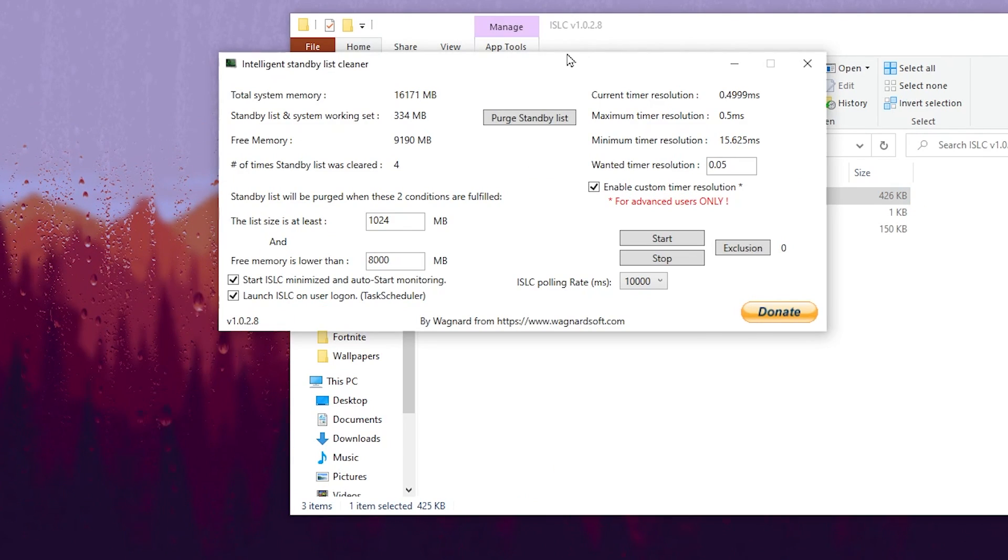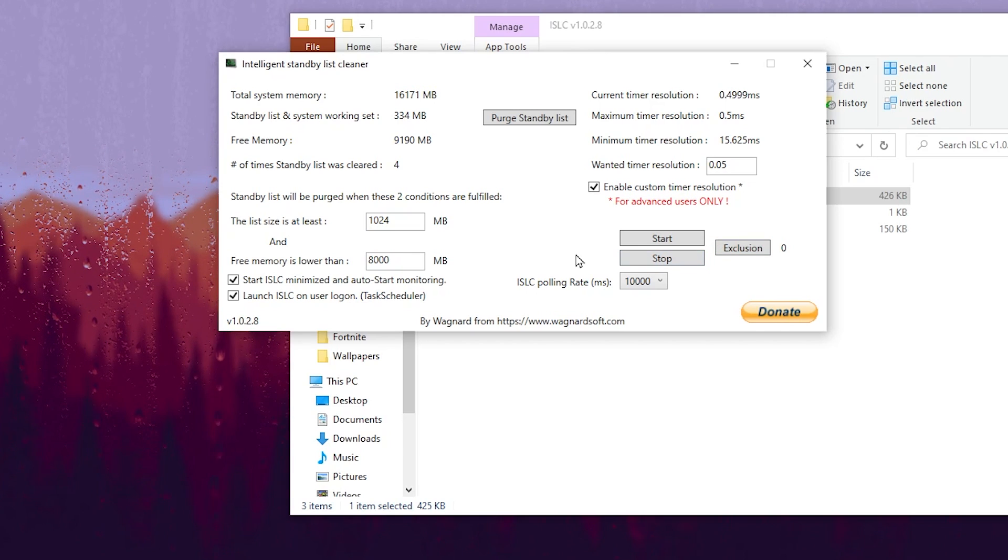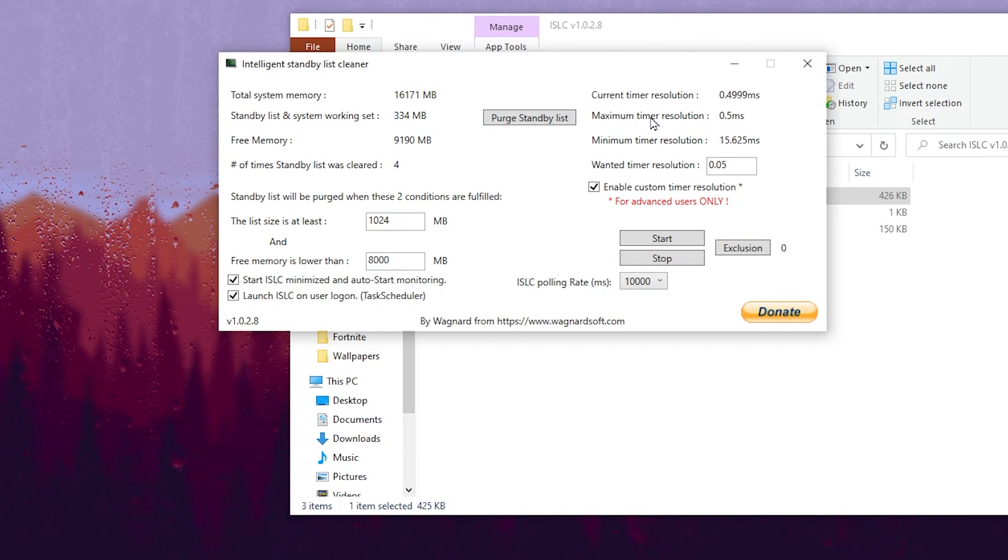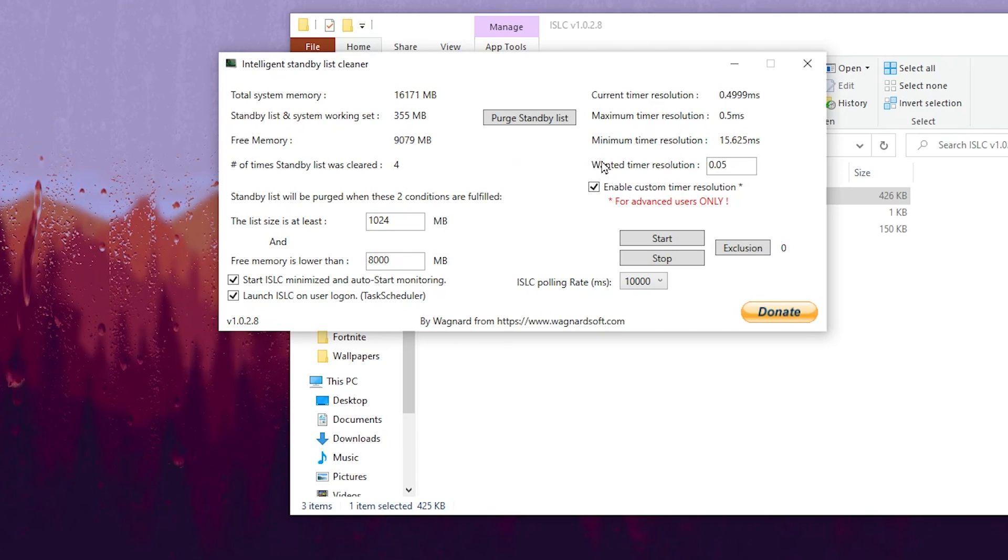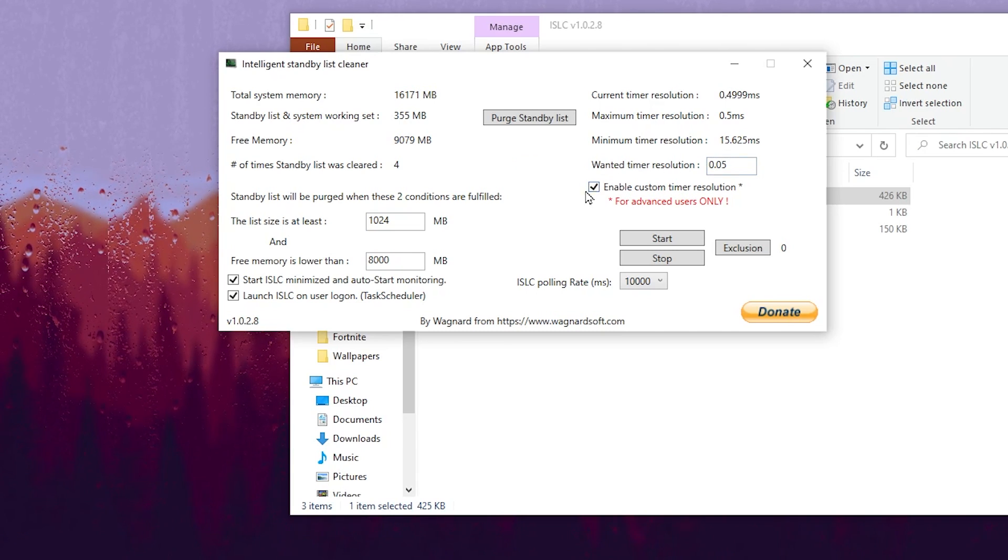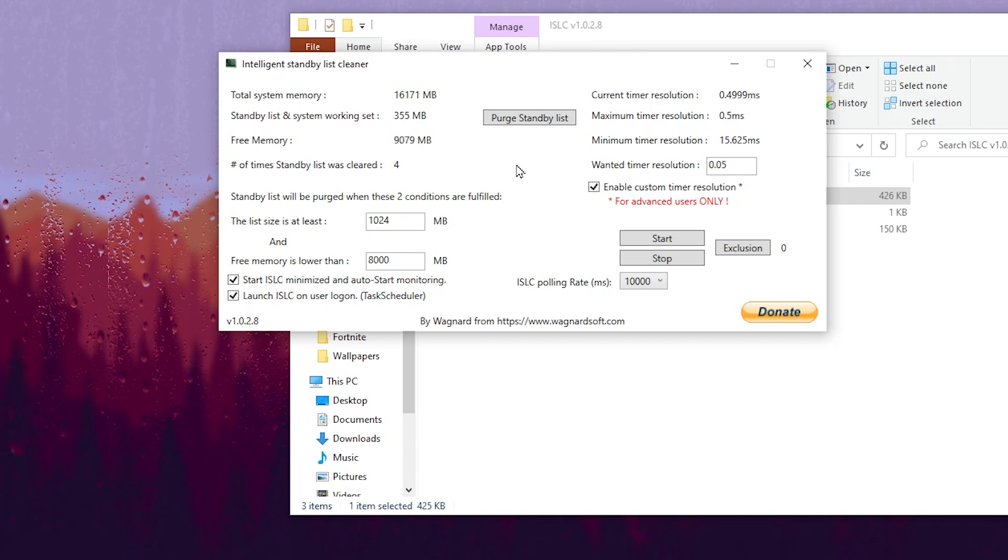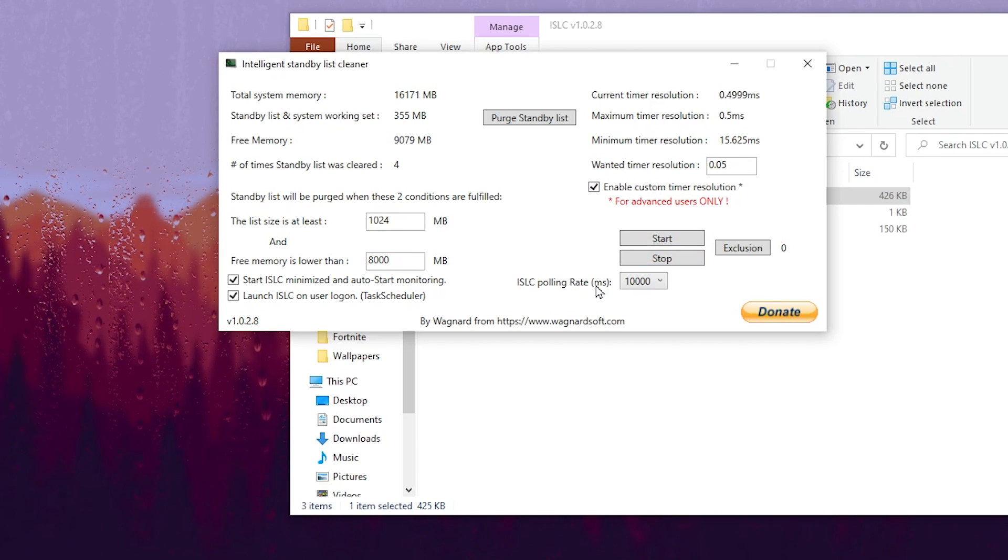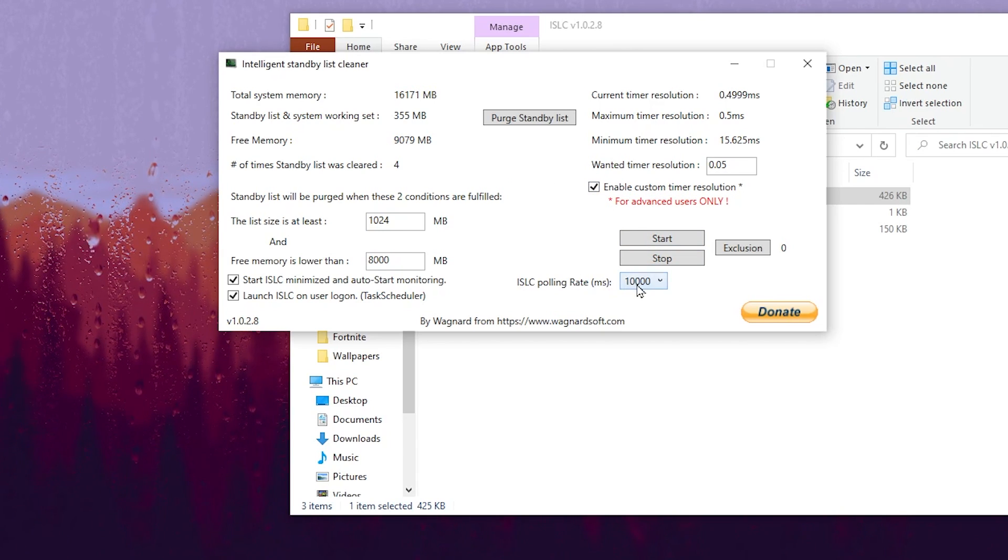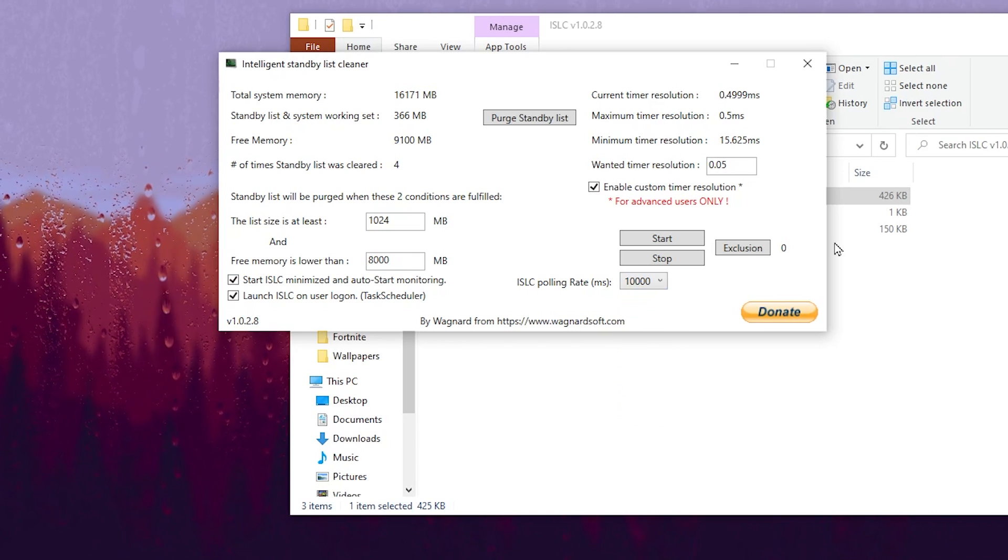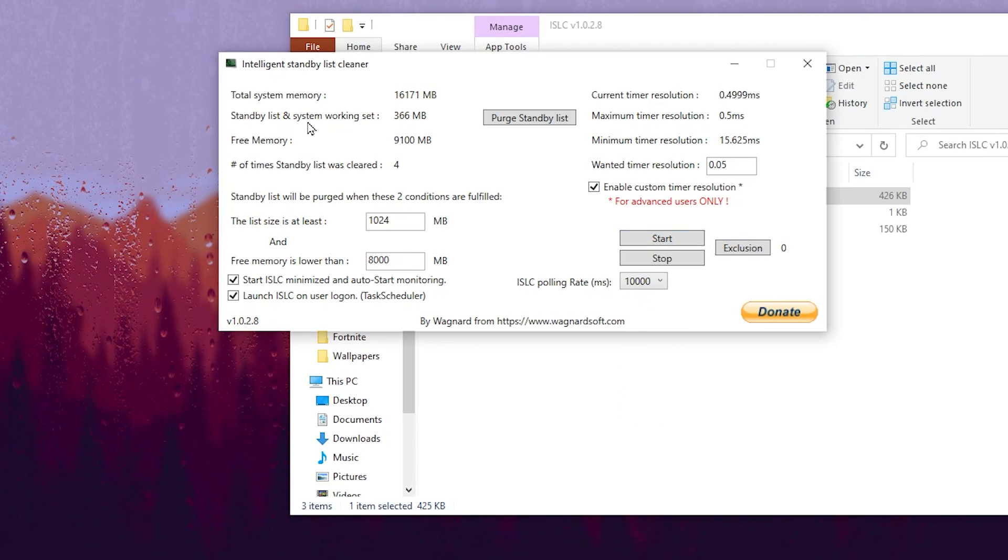In the very first step, you need to click on the Stop button and stop the processing of this application. Now go to Wanted Timer Resolution and type 0.05. After that, enable the Custom Timer Resolution checkbox. Now go to ISLC Polling Rate ms and set it to 10,000.